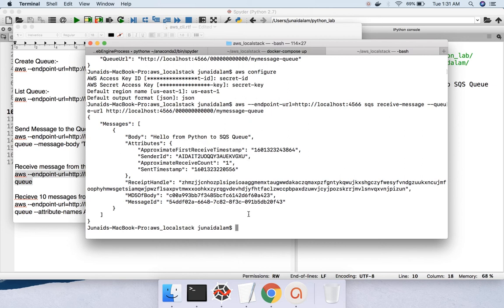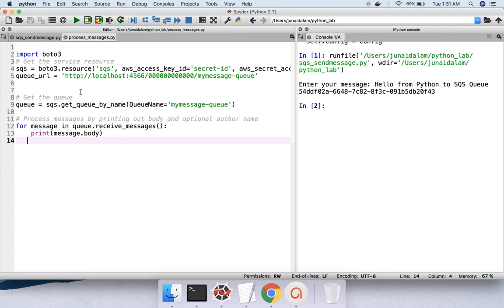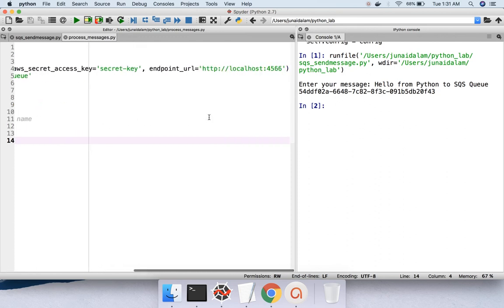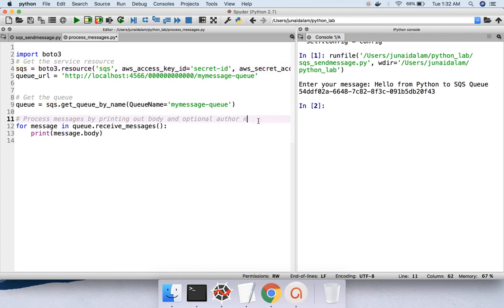It is also possible to read and process this message from a Python program itself. When creating a chat program or having two programs communicate in a loosely coupled fashion, we use the queue as an intermediator. Here is the receive code — import Boto3, get the SQS service resource with the same configuration: secret key, endpoint URL, and queue URL. Then call 'sqs.get_queue_by_name' with the queue name 'my-message-queue'.